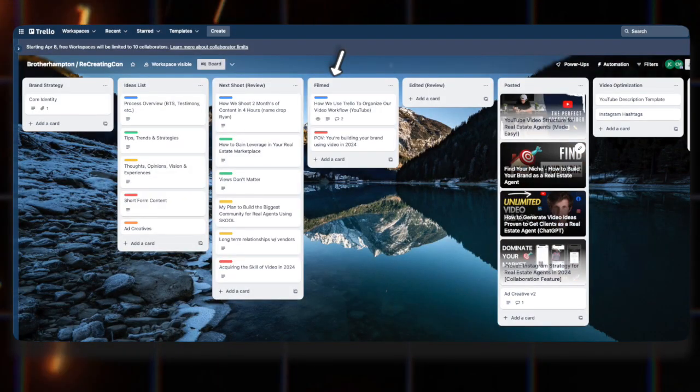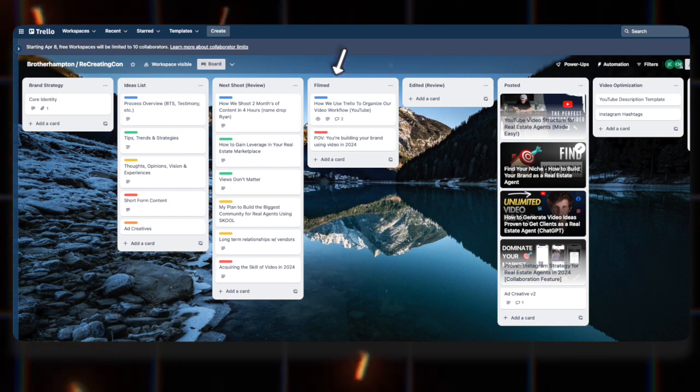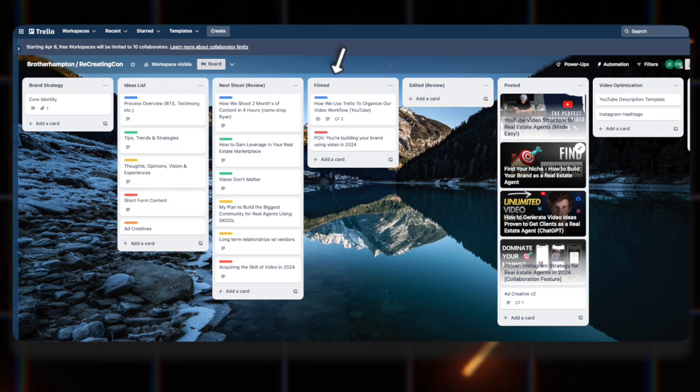Next up, we have the filmed column, which is pretty self-explanatory. We'll move these cards from the next shoot column after a successful shoot day into this column. It allows you to track the progress of the videos once I start working on them in post-production. As we're working through the workflow, it's basically just a way for you to track the process — be hands-off while also still being able to be hands-on at the same time.